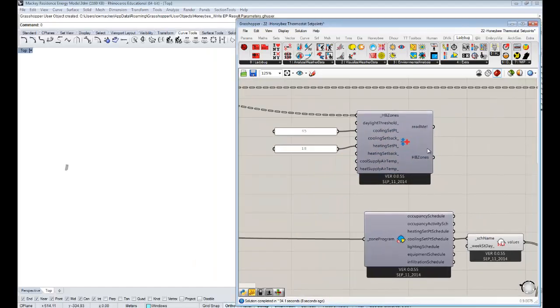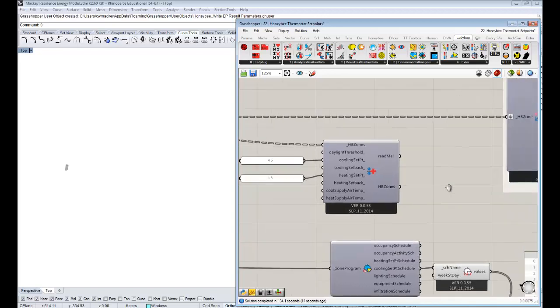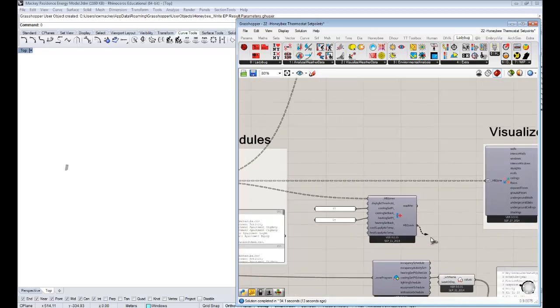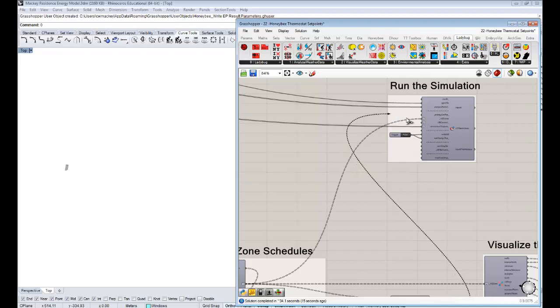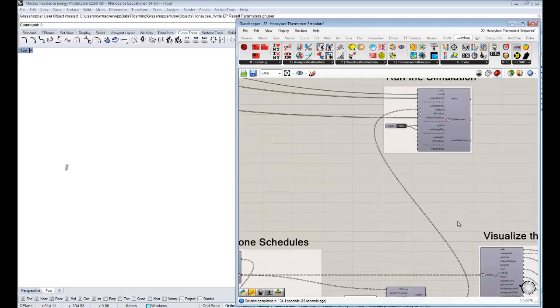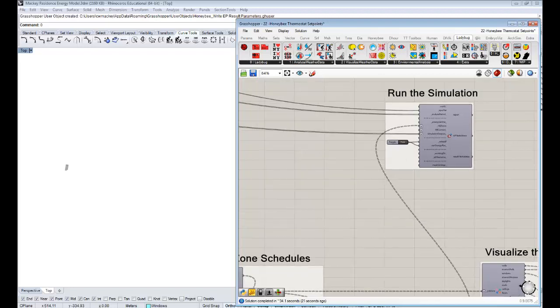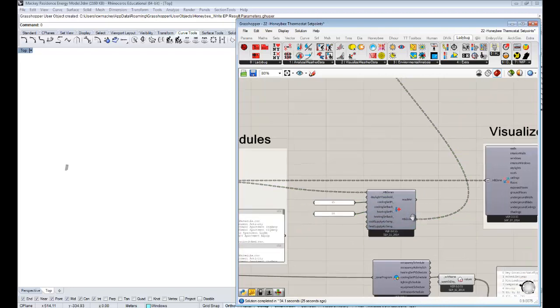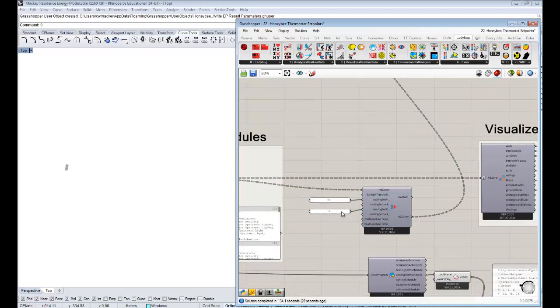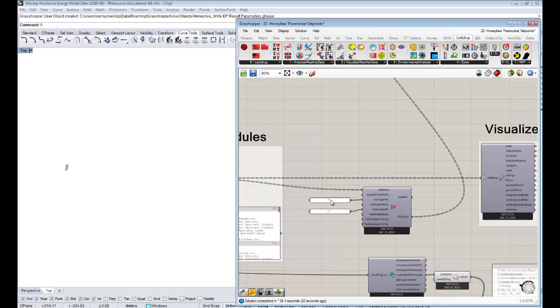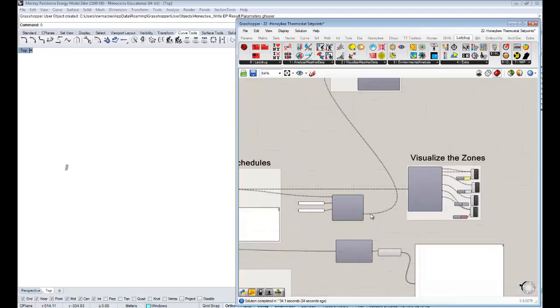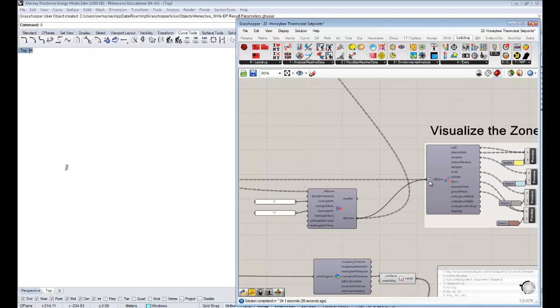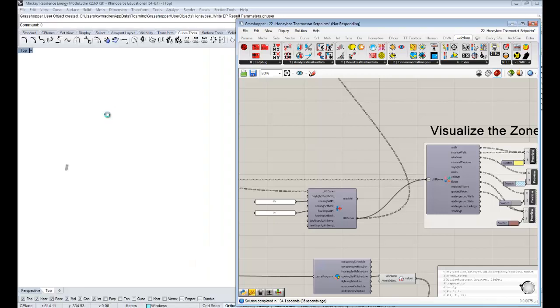Now we've got honeybee zones with the set points defined the way that we like them. And finally, these are the things that we can take and plug into our run energy simulation component up here. Next time we run those zones through the energy simulation, their set points will be changed to these values, so it'll only start heating at 18 Celsius and we'll only start cooling at 45 Celsius. These are also the zones that we can visualize. That's it for the thermostat set points. In the next video, I'm going to show you how to take into account context shading in your simulations, and those are also tangentially related to schedules because you can actually apply schedules to shading to change the transparency at different times of the year. Thank you guys for watching. Be awesome.